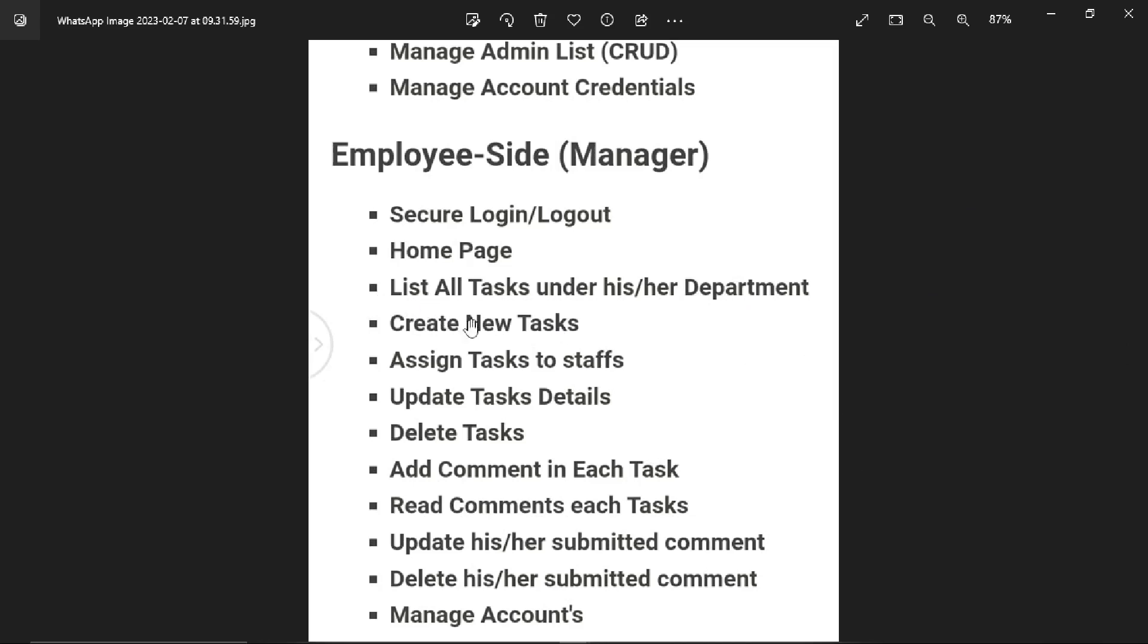All tasks under their department - this means there's a department name and all tasks are listed below it, like a dropdown. Here other department lists are also shown.